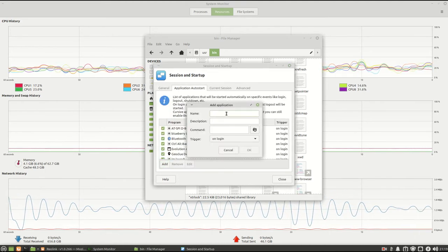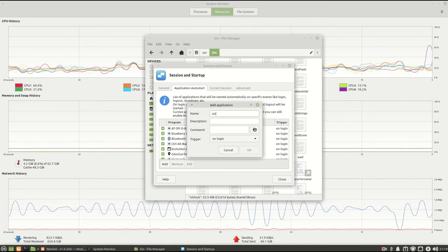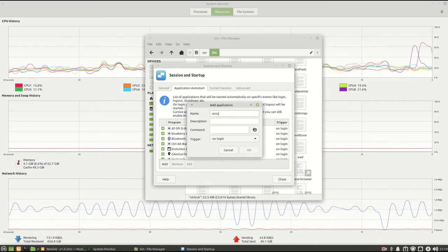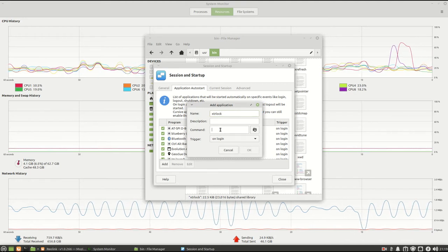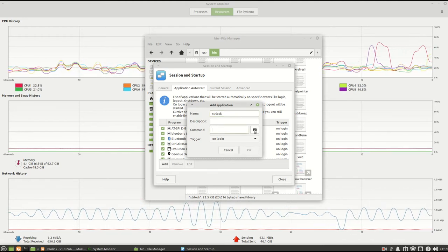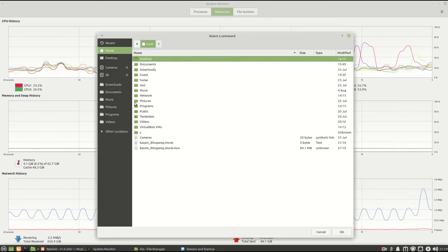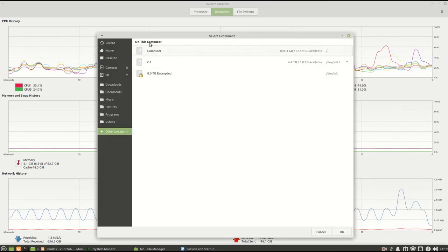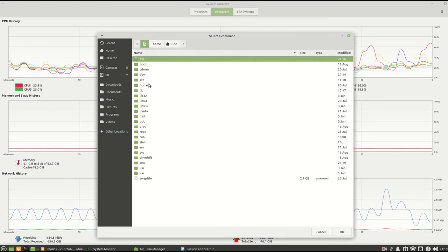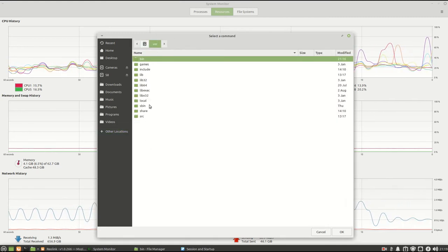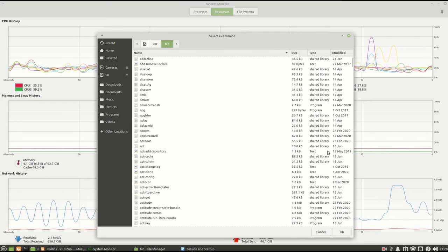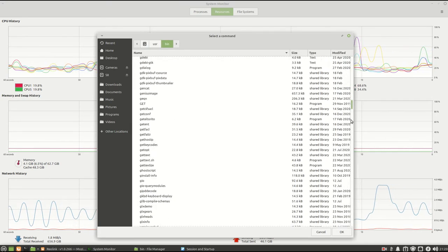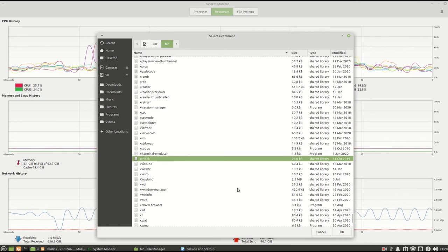Now we put anything we want in for a name. And then the command, we do it the same way again. Actually, we could actually go there. Okay, down to User, and then to Bin, then down to the Program. XTR Lock. Hit OK.